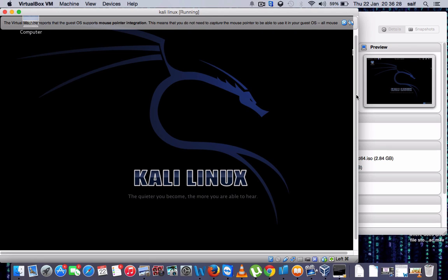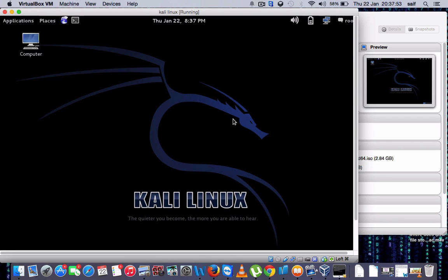So once you have completely logged in, in this video we have seen the installation of Kali Linux which is useful for hackers. So you have seen how to install on VirtualBox, and the VirtualBox which I am using on Mac. If you like my videos, please like and share and subscribe for more videos. Thanks for watching.